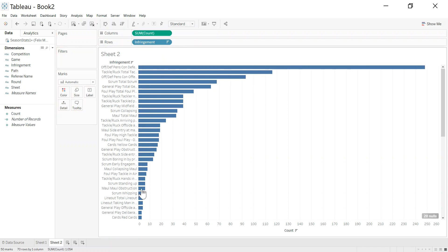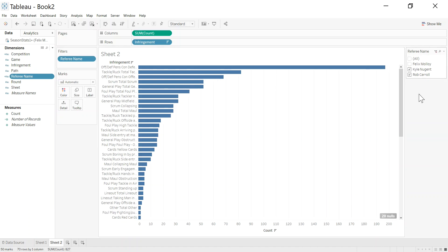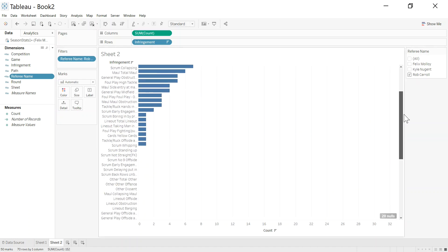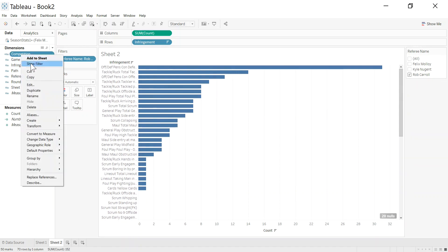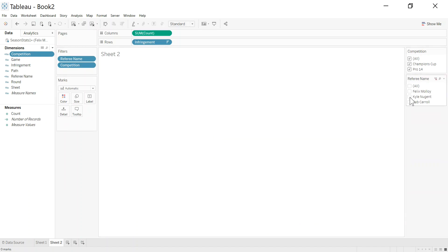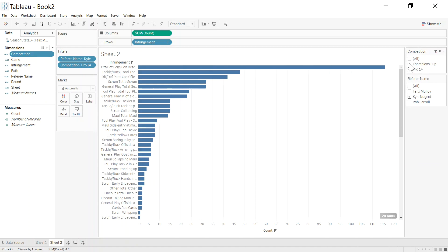Now for example, I could take the referee and show a filter. So I could then say right, what has Rob Carroll's infringements been across the various games. And I've only got one competition, but again, I could add that to the filter here. And say right, what's Kyle Nugent, but just in the Pro 14. As an example.